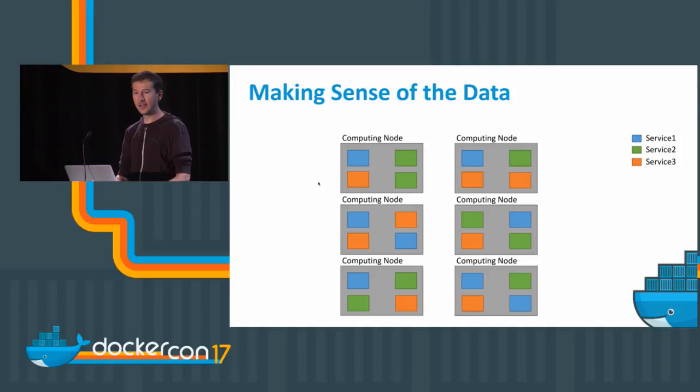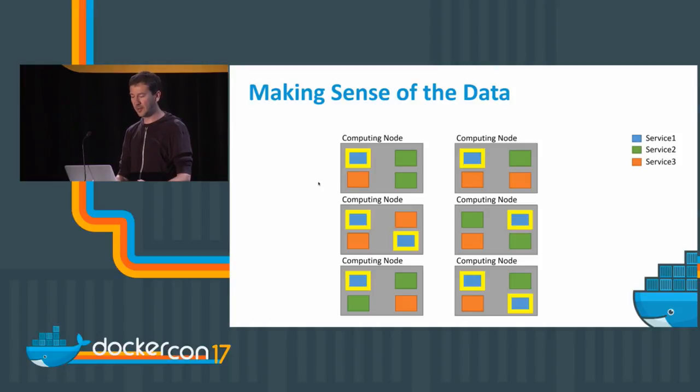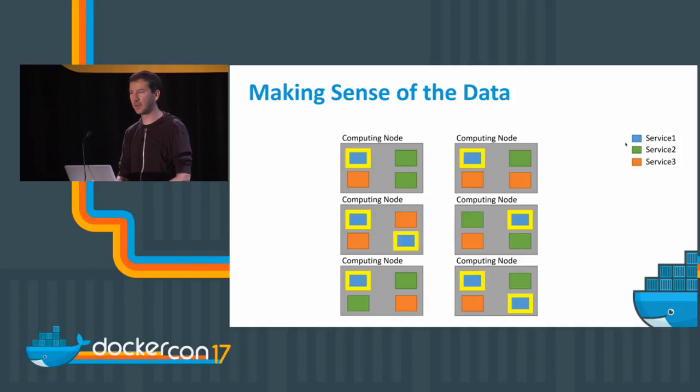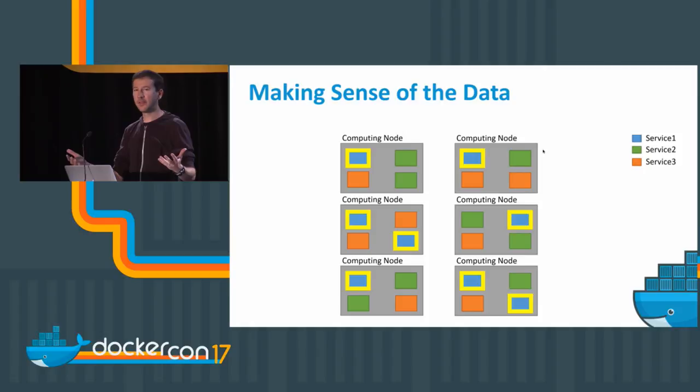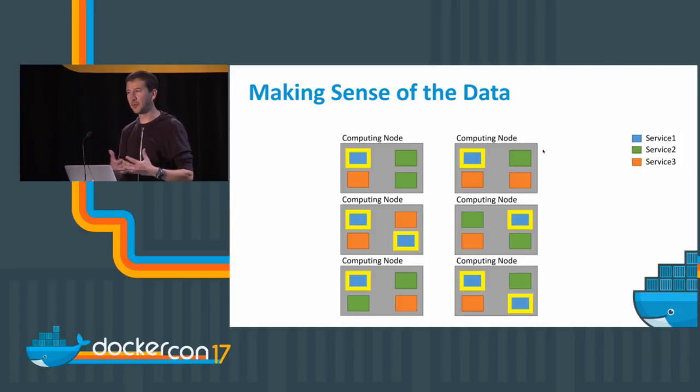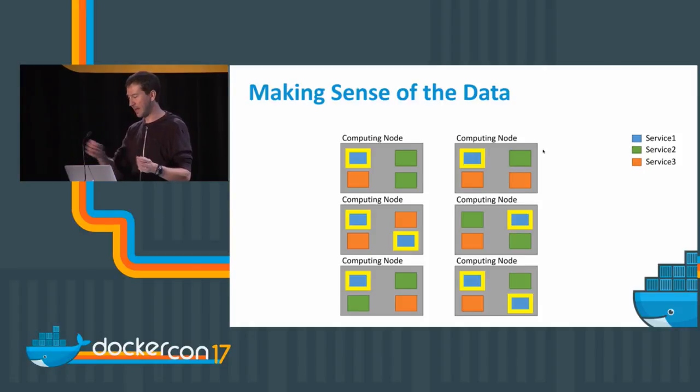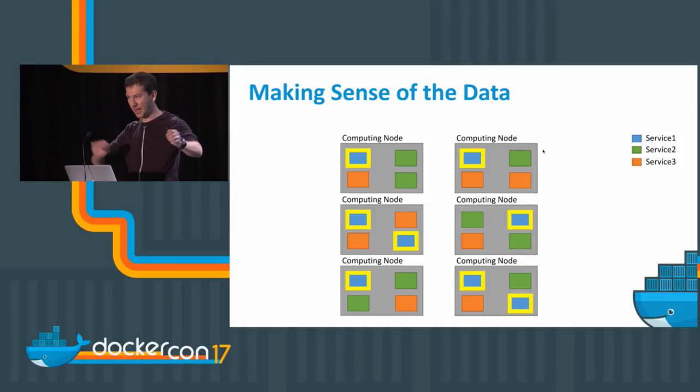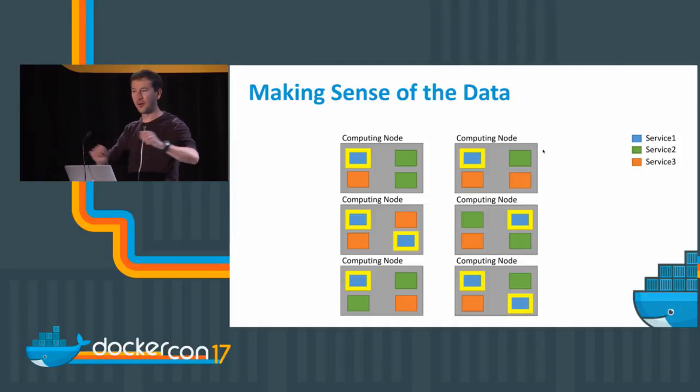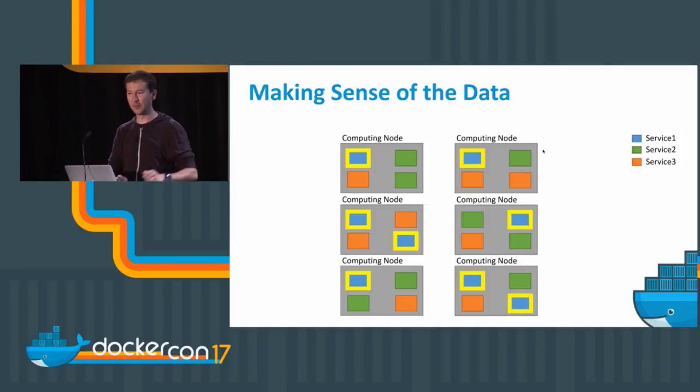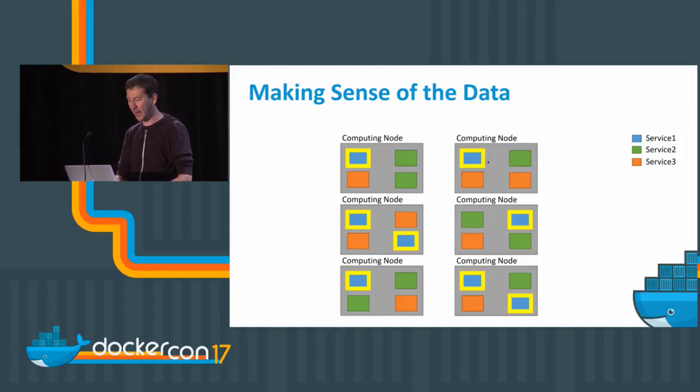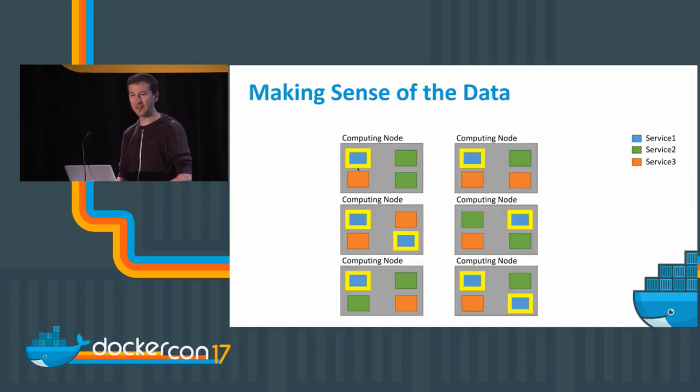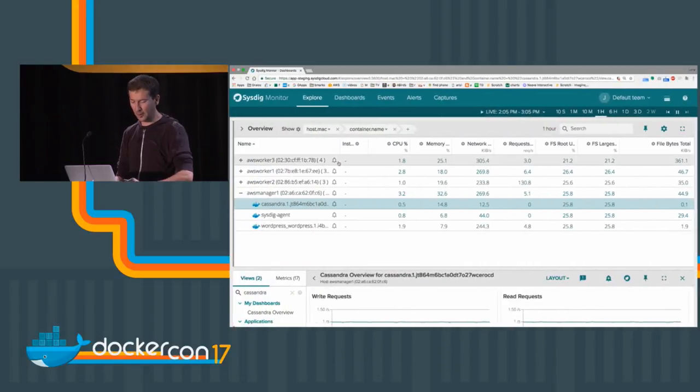Ideally, what you want to see is the metrics for one specific service. There are multiple containers that implement it. How do you get the data that allows you to work at that level? Because getting metrics from containers that come and go, sometimes only last four seconds and move from machine to machine, is not going to help you understand what's happening. Services tend to be persistent; they tend to be the unit that you want to think about.